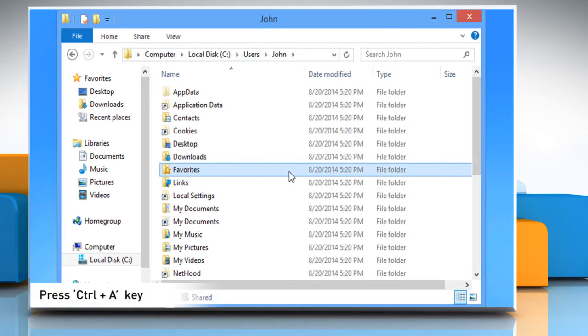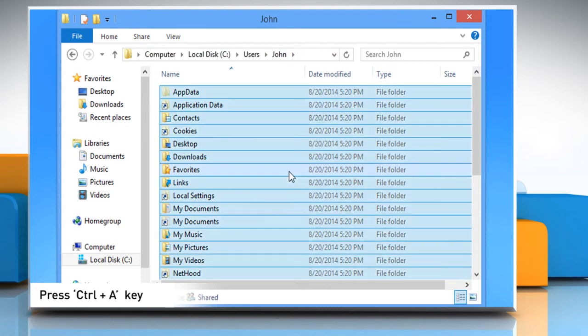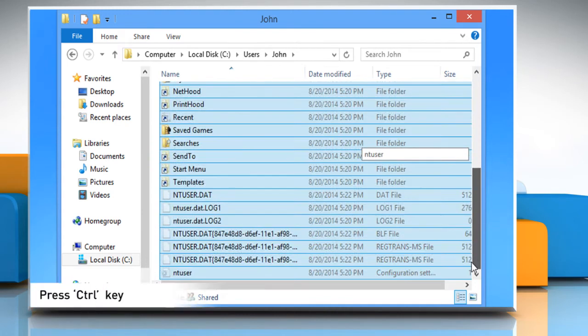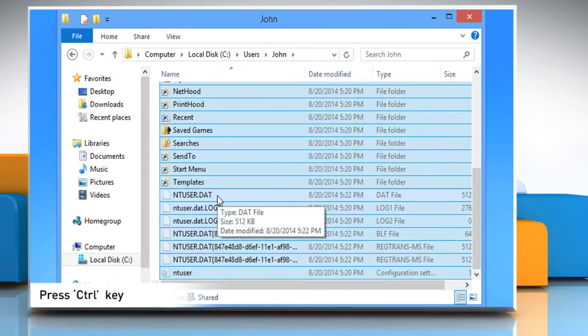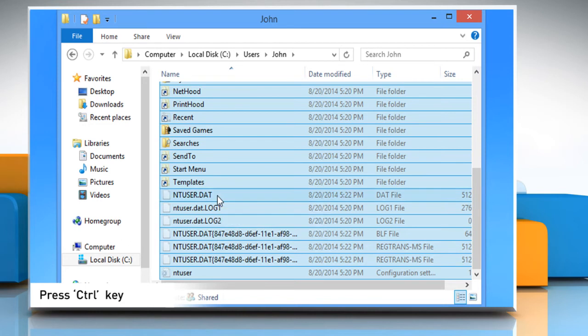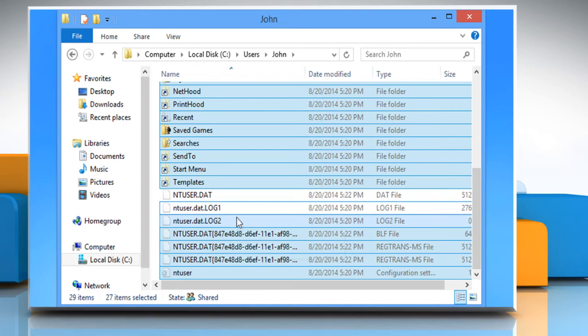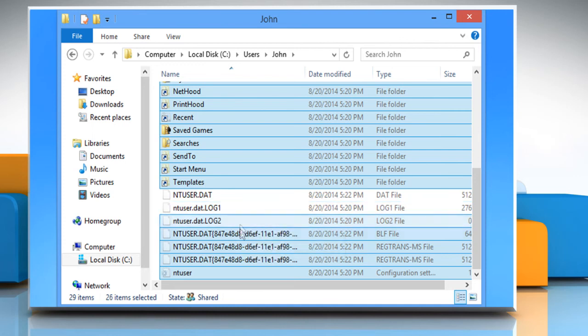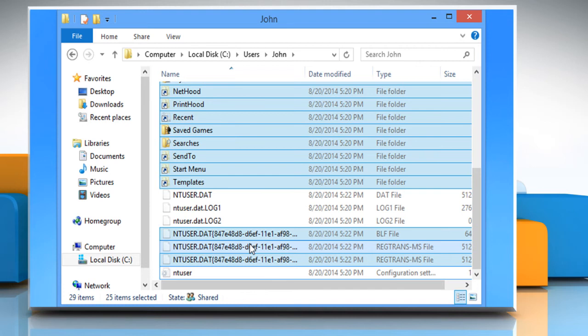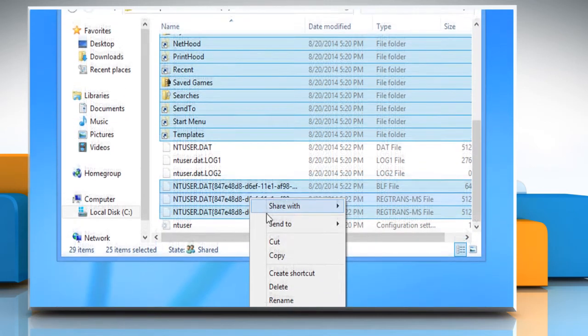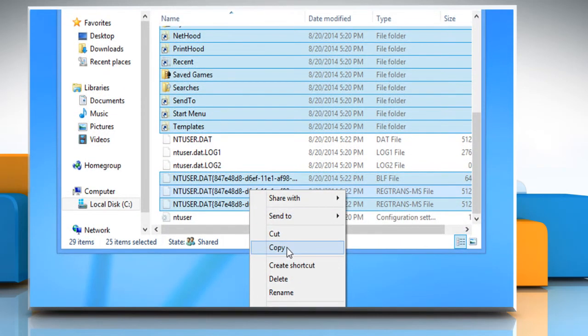Press CTRL and A keys together on your keyboard to select all the files and folders in this folder. Now press the CTRL key and then click on the following files to deselect them: ntuser.dat, ntuser.dat.log - select all log files. Here we have only log1 and log2 files in our system. ntuser.ini. Right click on any of the files and then select copy.